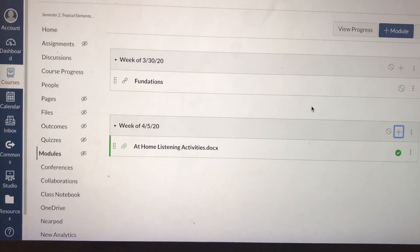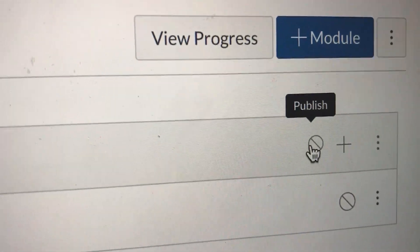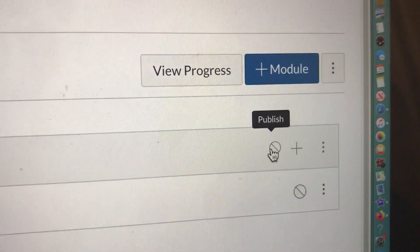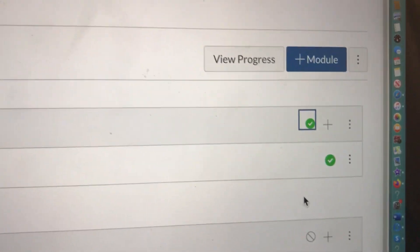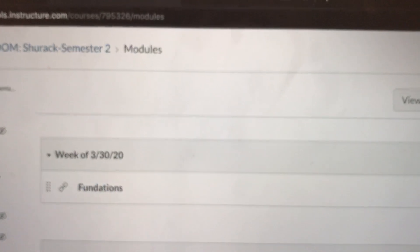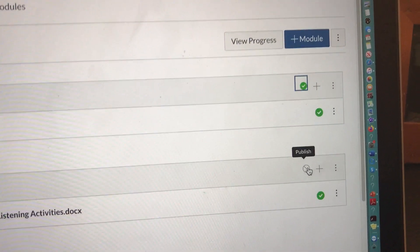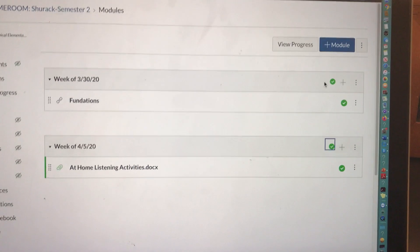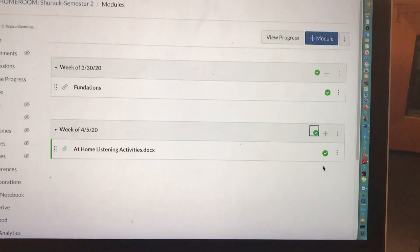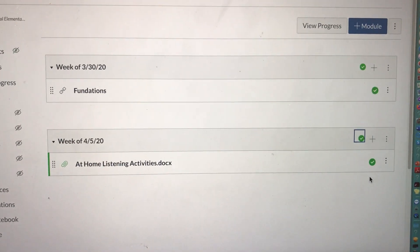The modules aren't visible because I have not published them yet. In order to publish a module, you need to make sure this circle is green. See how it says 'publish'? Click on the circle to turn it green and publish the module. Now the week of March 30th has been published and my students can see it. I'll come down to the week of April 5th and click the circle to make it green as well. Now my modules have been published. You'll need to publish them one module at a time.